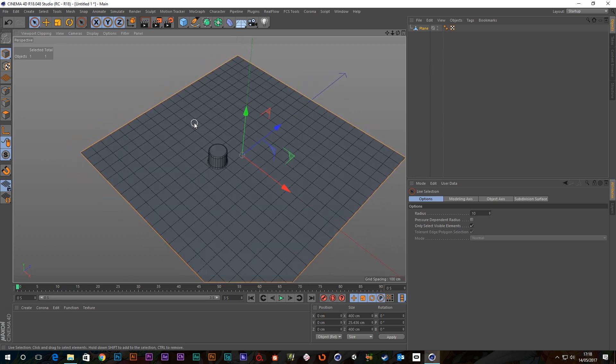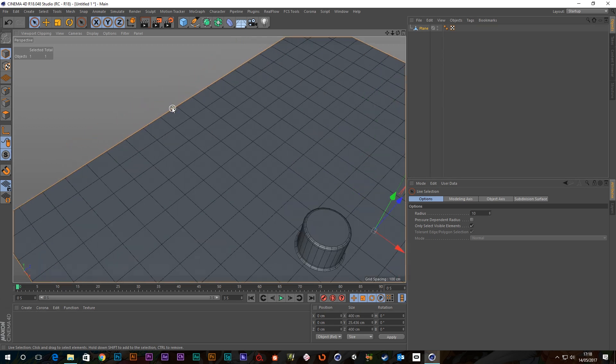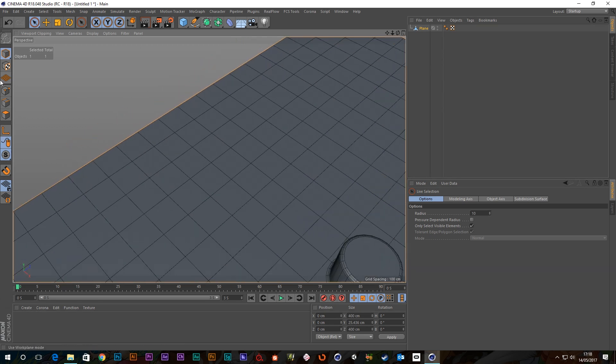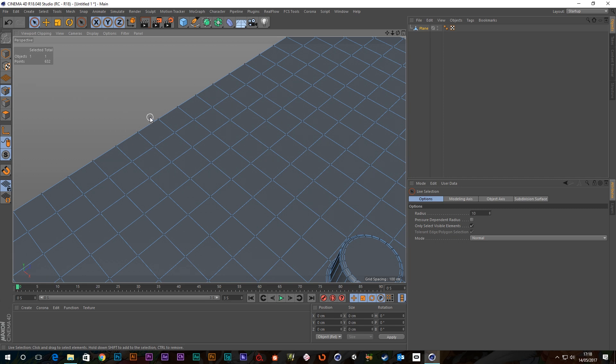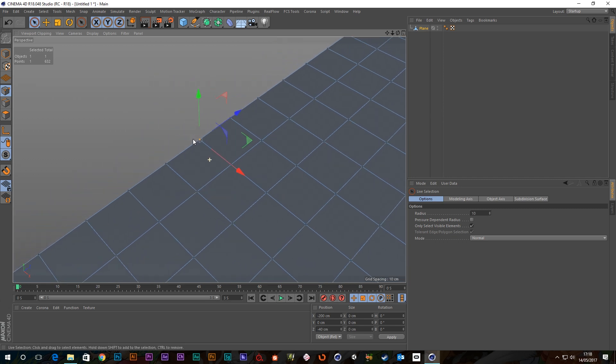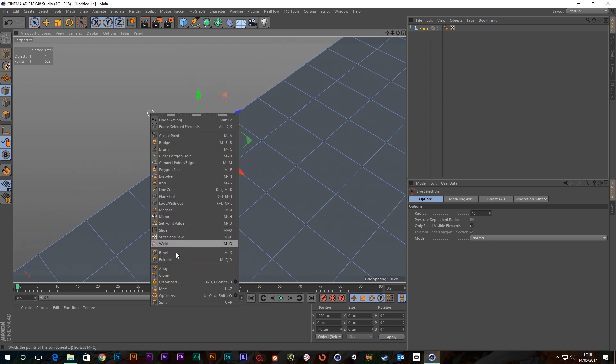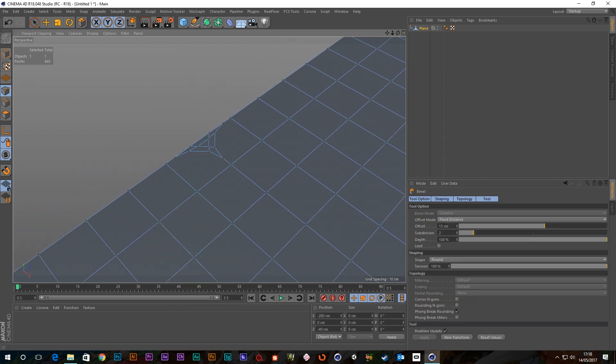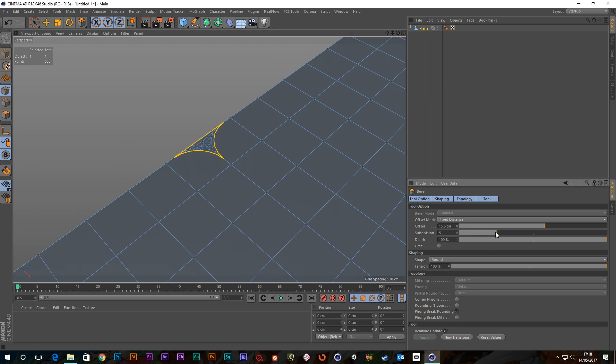Something else to note as well, you can also do it on an edge. So if I go to the point tool, select the point again, same story. Bevel, it'll do this, and we'll just whip this up to five, all the way back down.